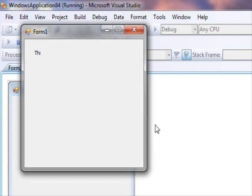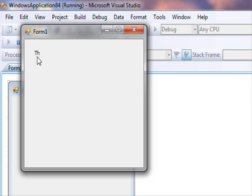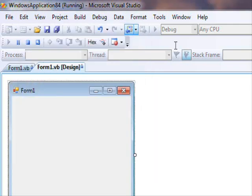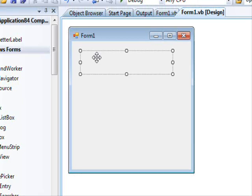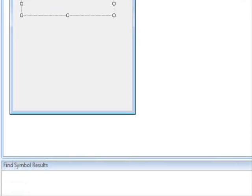Wait a few seconds. Now look — you can see the letters appearing letter by letter. The label is displaying the text letter by letter, and when it finishes it goes back to the beginning.